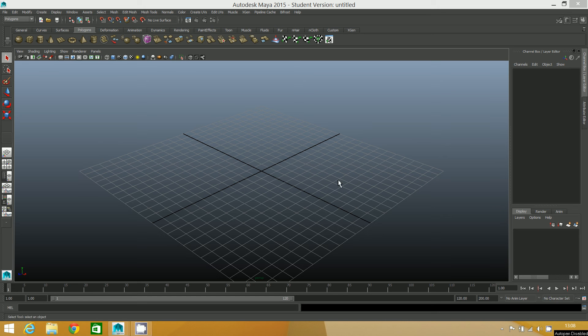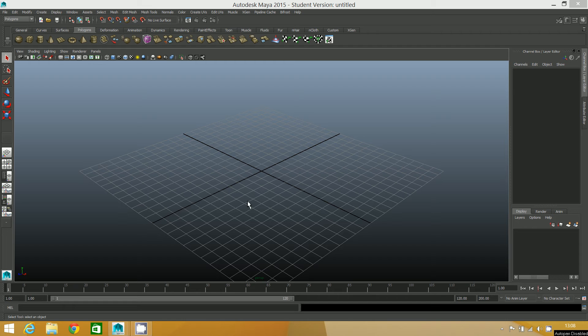Okay, so here I am back in Maya. I'm still working in the same project, but I've decided to create a new scene so it'll be tidier than the one I had before. That was really just for demonstration purposes.